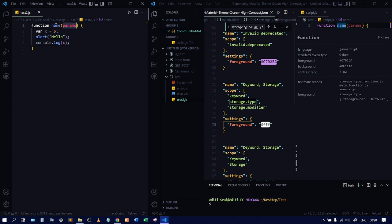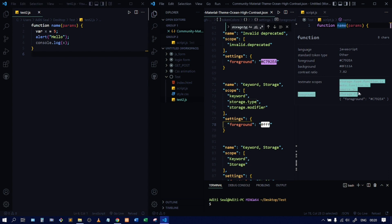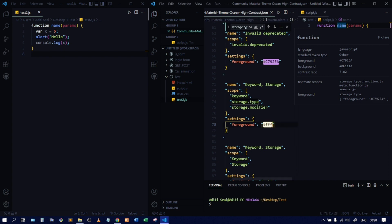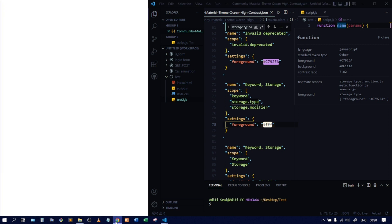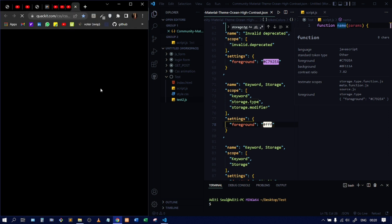Same way you can change the params, the name, everything — you just have to find the scope and change the color. Let me change this white to some other color. I'll open a CSS color website where you can find hex codes. I'll give you the link in the description. From there you can pick any color — I'll drag down and pick a green color and copy its hex code.